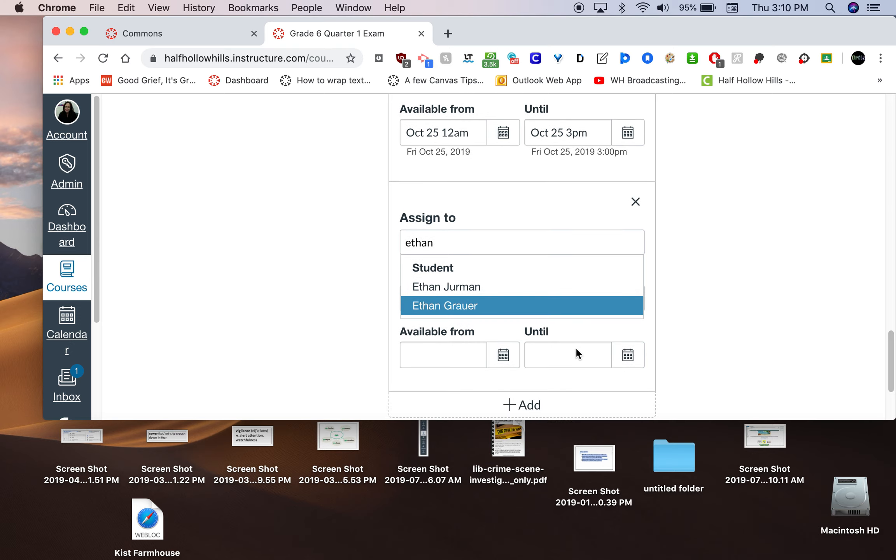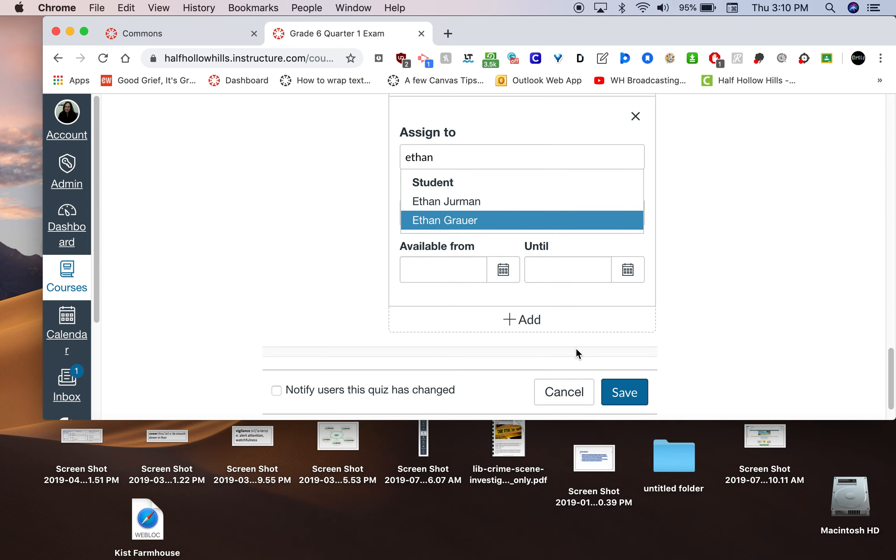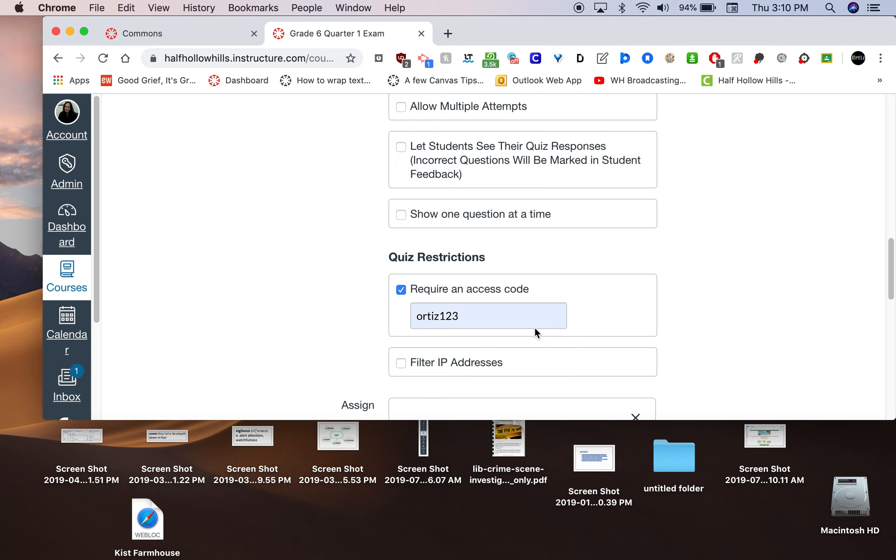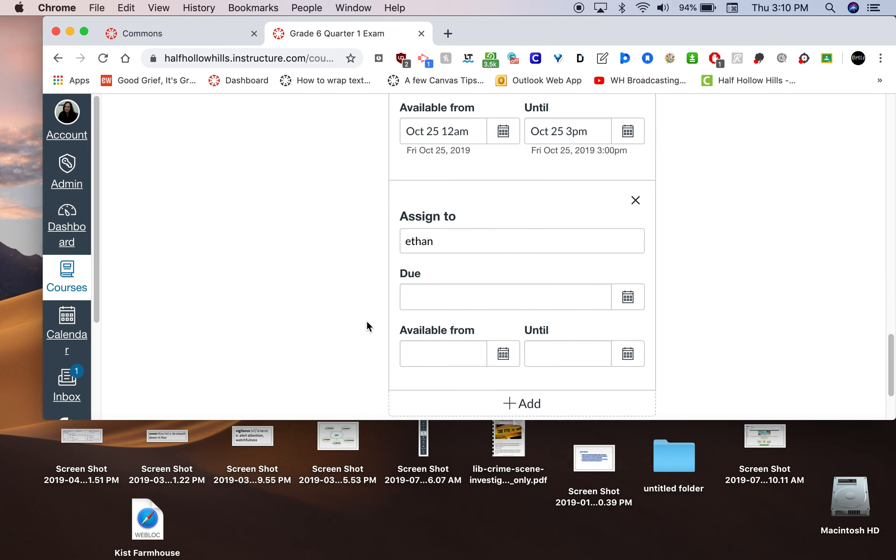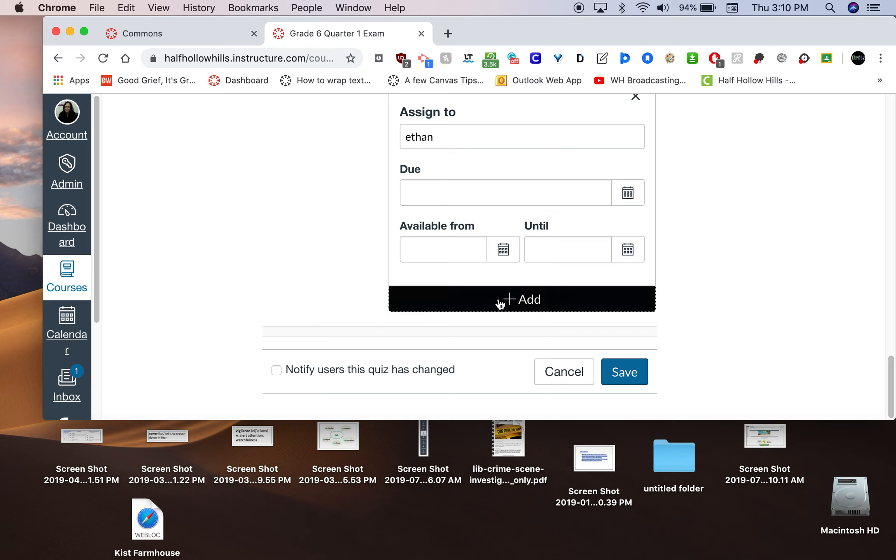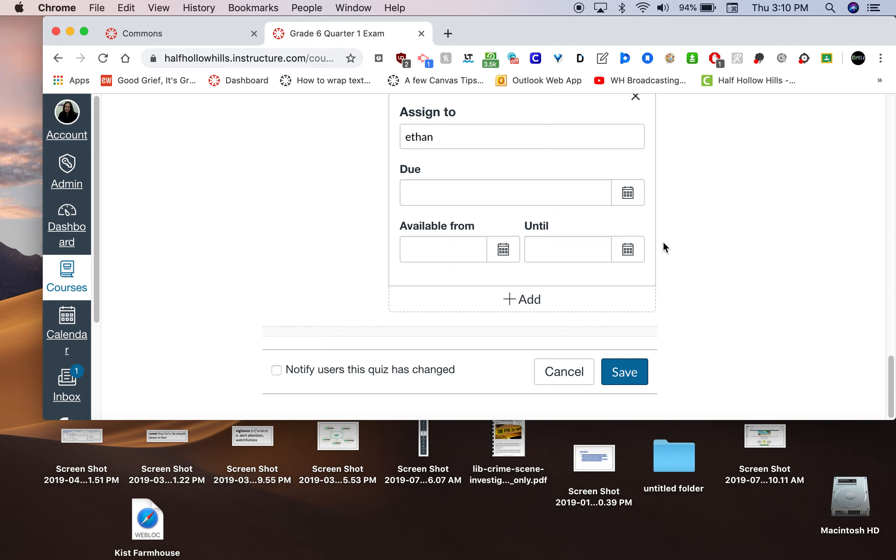You could make it available to them at that time or they can come to you for the code. If you're keeping a code in there, it's up to you. There's many different ways of doing it. But I do believe that this access code is the best way to do it. Make up your own. And then for your make-ups, just click add, put in a student's name, and either give them the code when the time comes or schedule it for the time you know they're making up an exam.